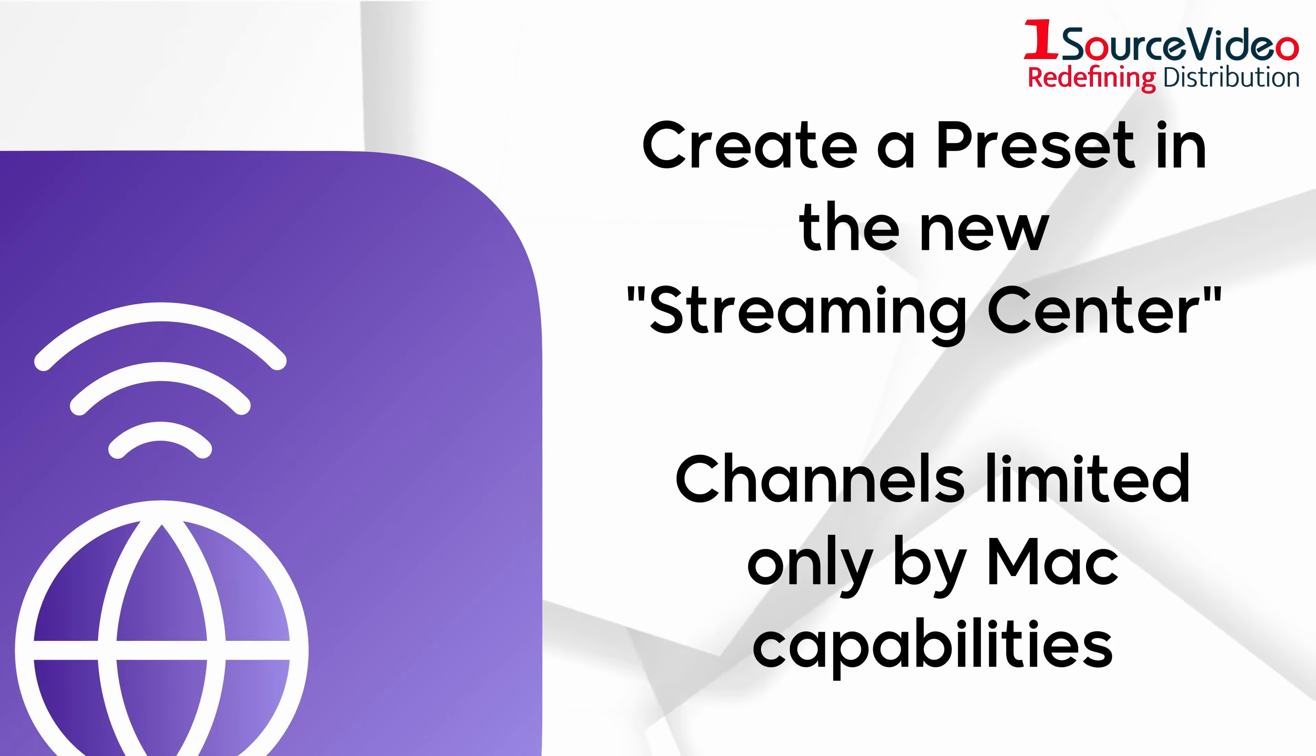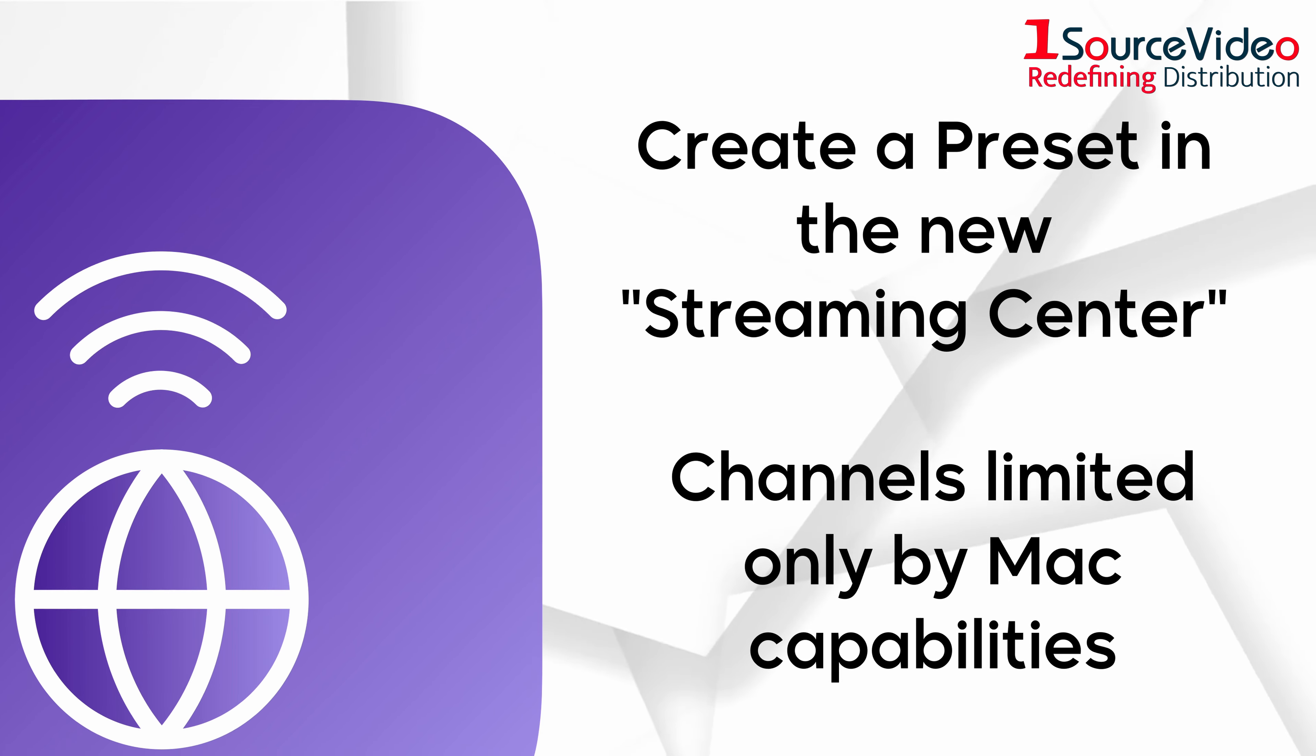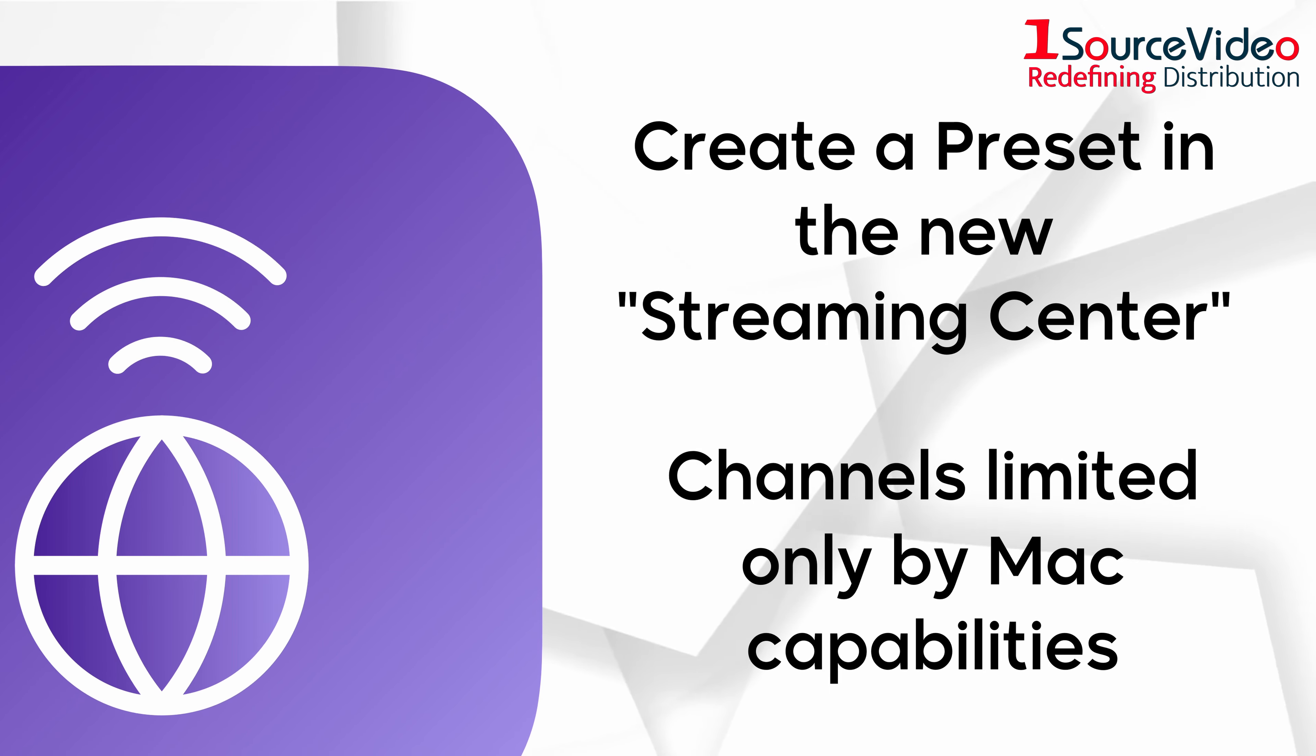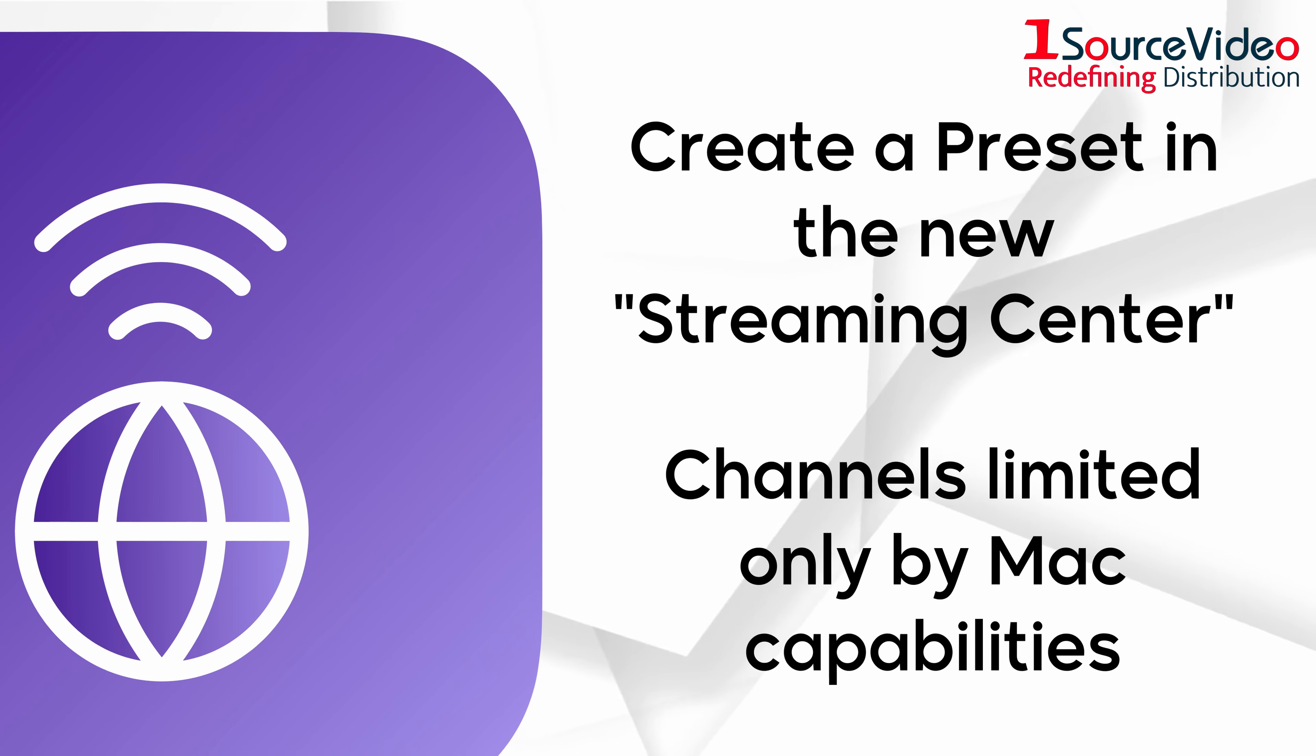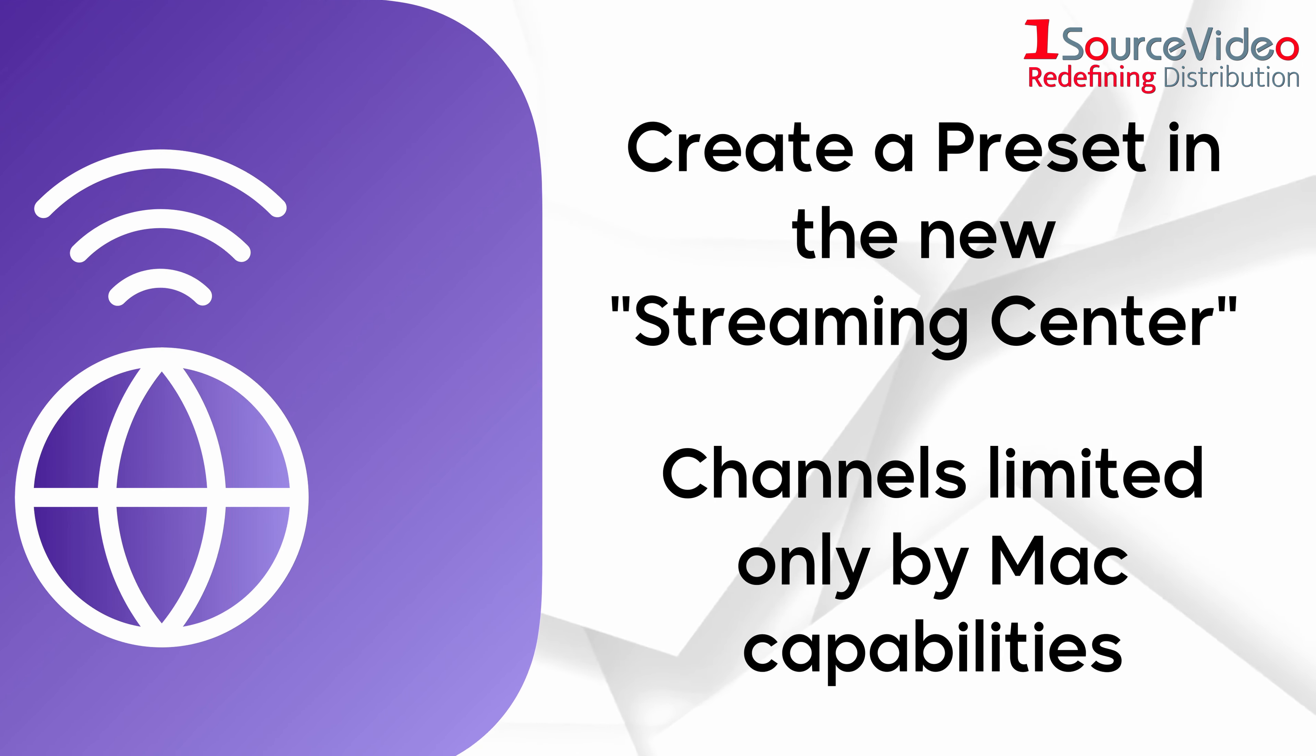Just create a preset in the new Streaming Center application and it will be available to use on multiple channels, the number limited only by the capability of your Mac.